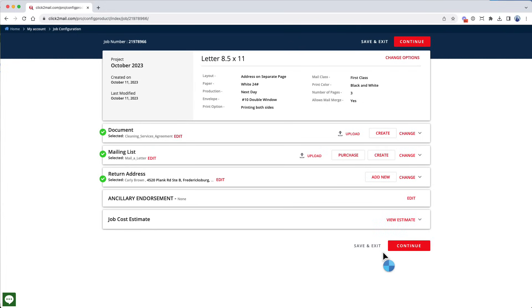Below the mailing list, you see Return Address. We'll use the address you entered when you registered your Click2Mail account as your return address, but you can click Add New to change. I don't need to, so I'm going to click Continue to advance to the proof section.